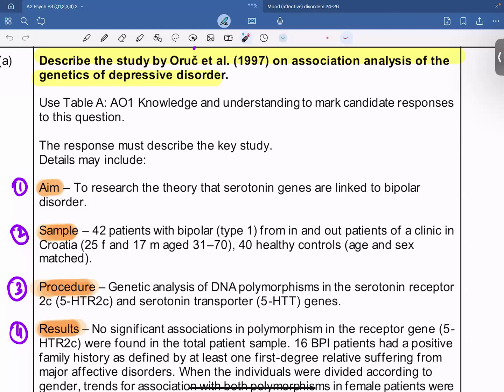Hello everyone. In our revision lesson today, let's discuss the key study by Oreck et al. This key study, conducted by Oreck et al. in 1997, was about the association analysis of genetics when it comes to depressive disorder.